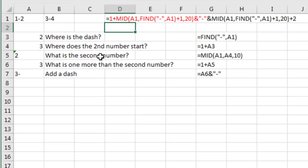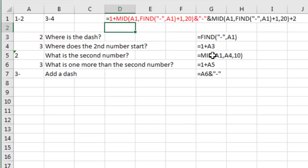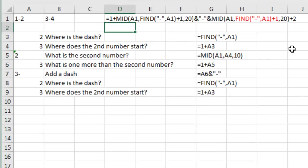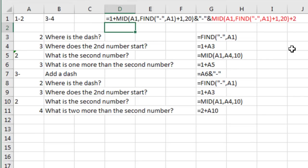Now, this is really going to be incredibly similar. We're going to have to go back, figure out where the dash is, figure out where the second number starts, what's the second number, and then add 2 to the second number. So you'll see here in the next couple of steps, the second part of the formula is going to work exactly like the first one, but eventually we're going to come out here to a plus 2 instead of a plus 1, and then finally do the concatenate.